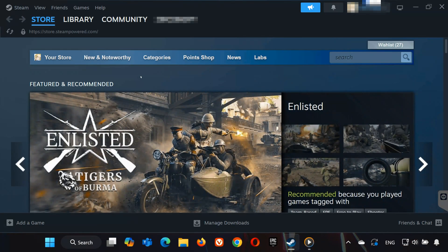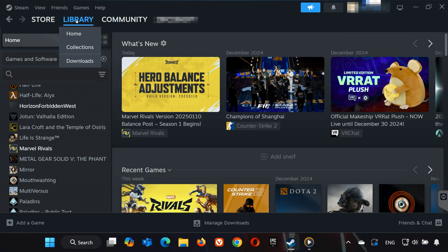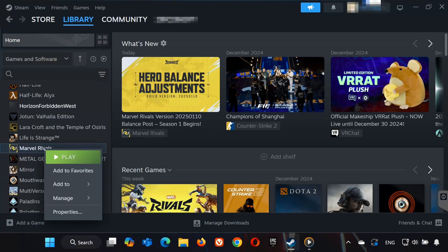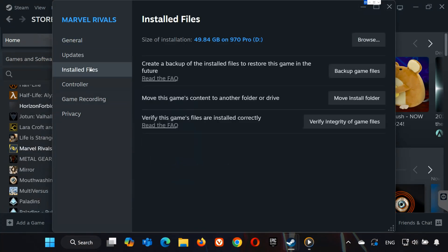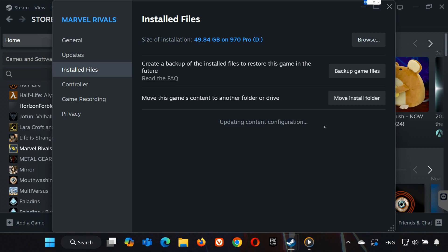Step 1: Verify game files. First, open Steam and go to your library. Find Marvel Rivals in the list, right-click on it, and select Properties. Click on Installed Files, and then Verify Integrity of game files. This will check for any corrupted or missing files. Wait for it to complete.